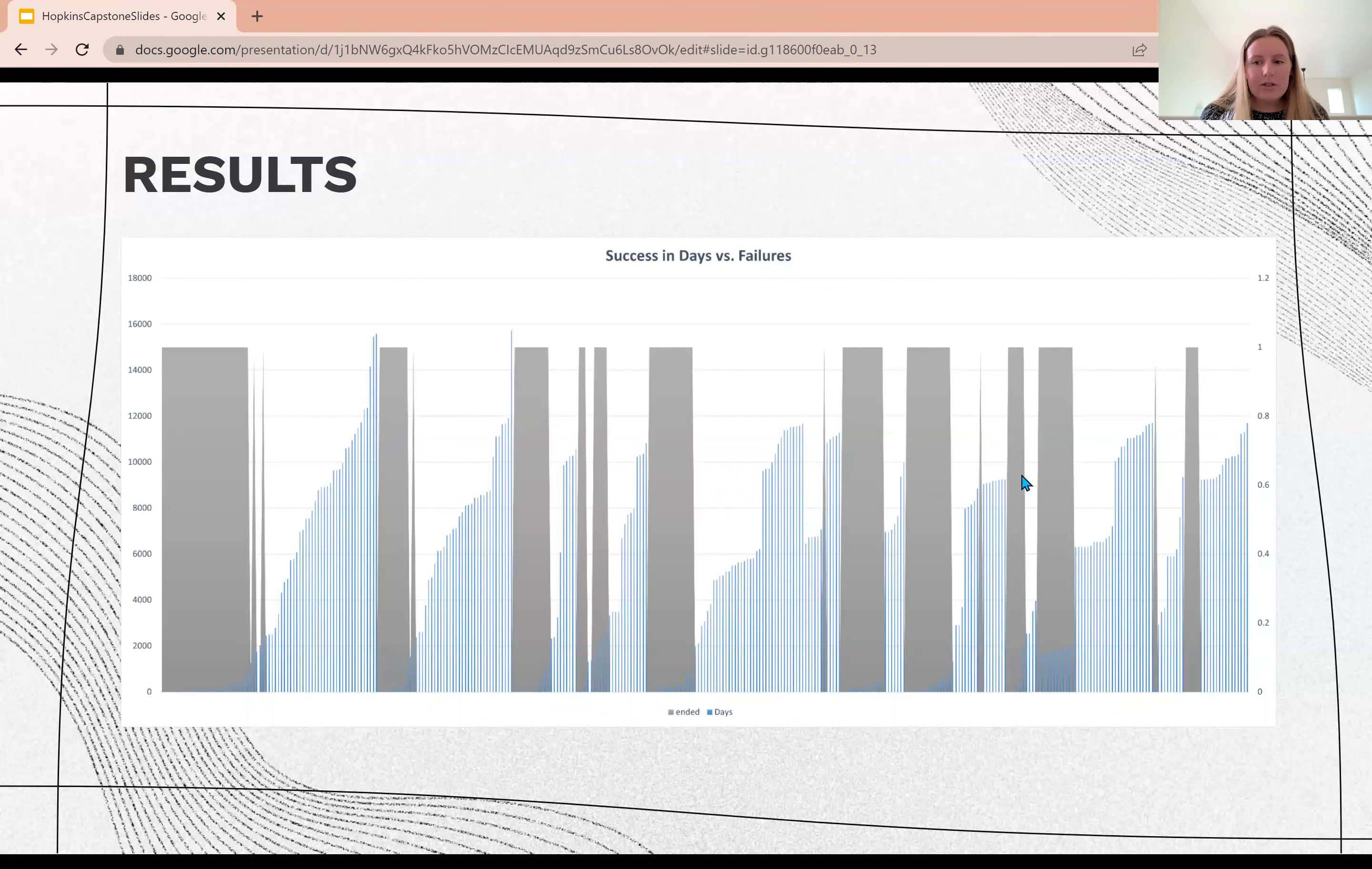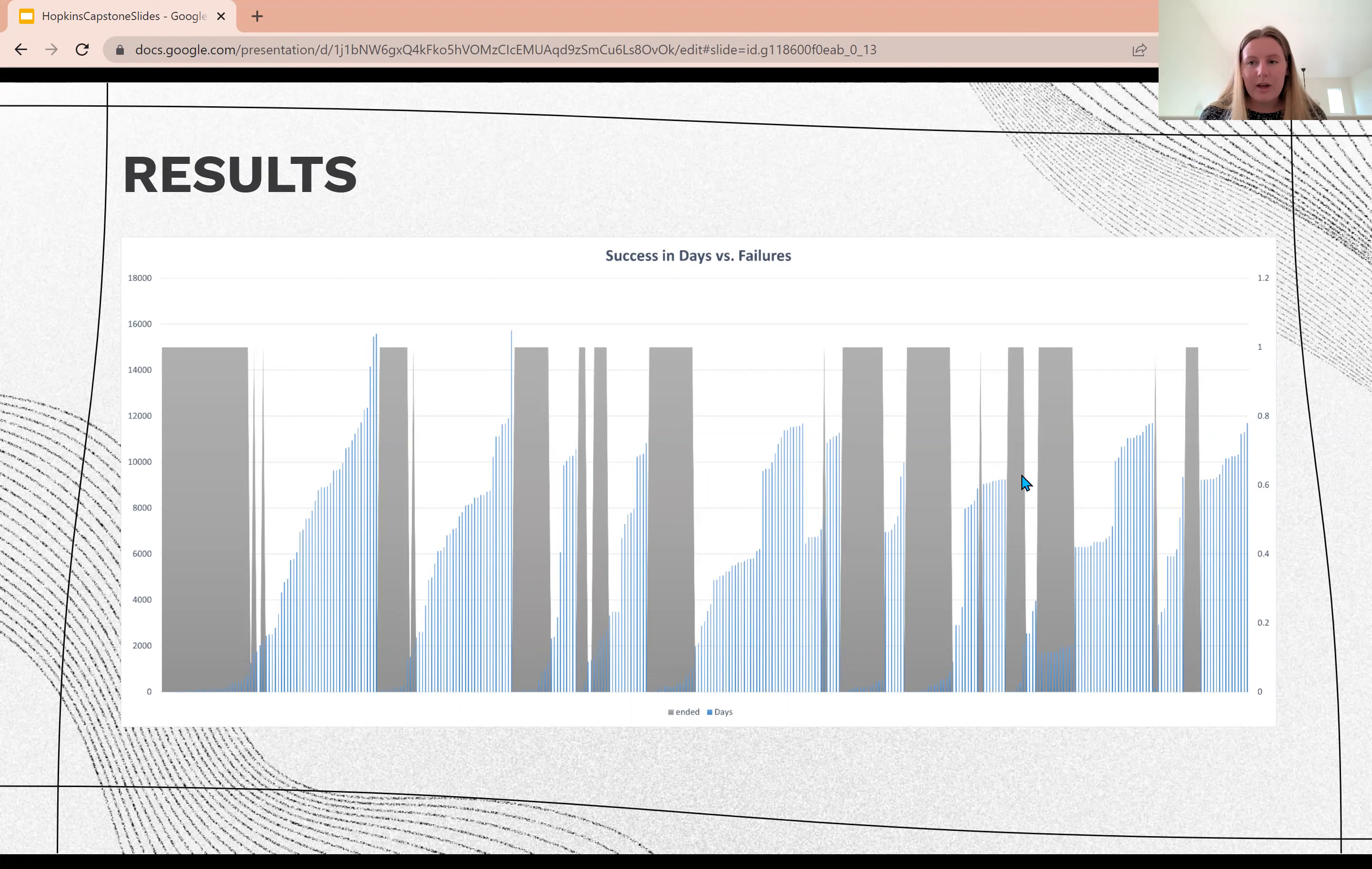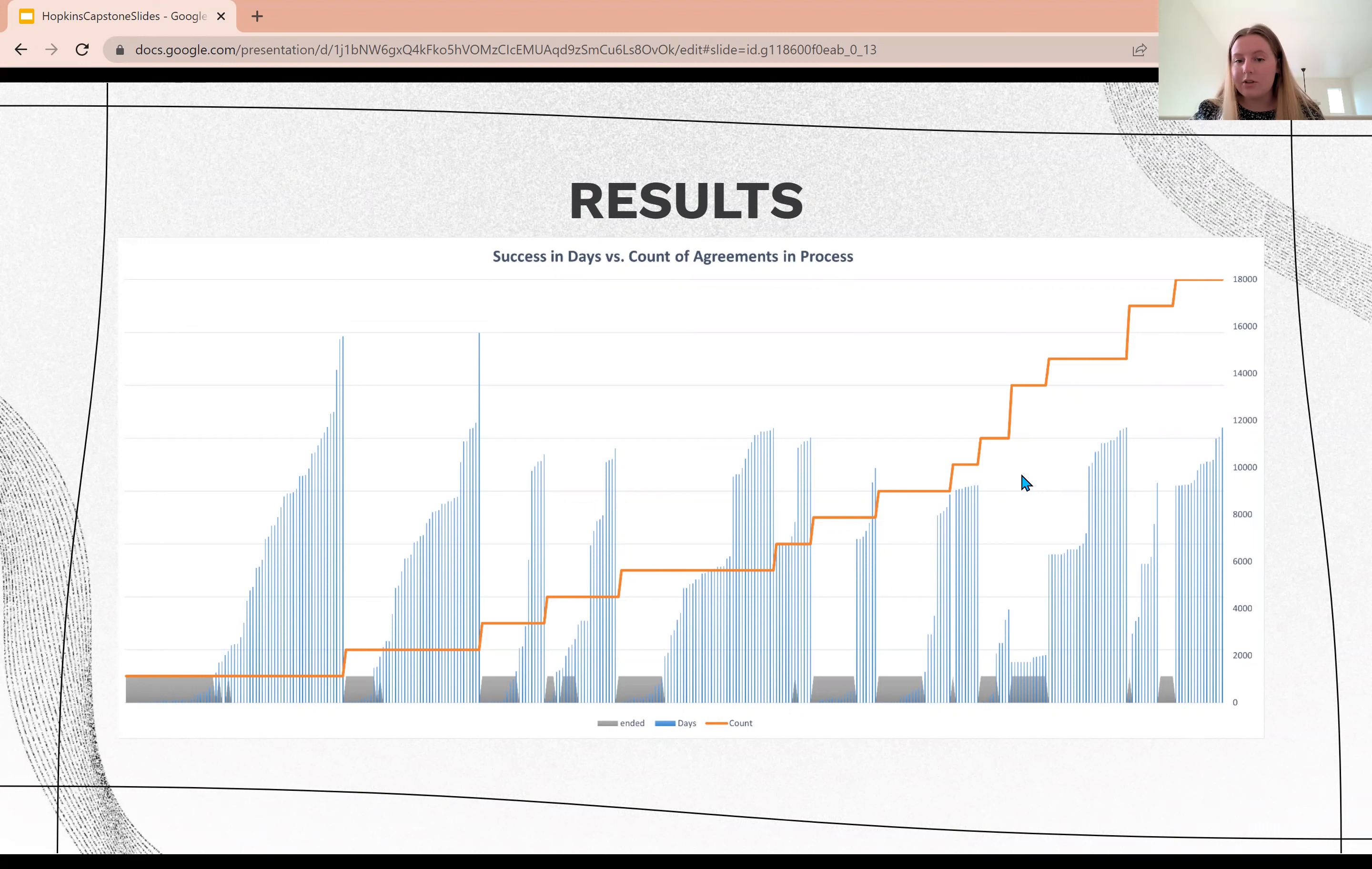You do start to see a trend that all agreements that failed are below or around 2,000 days. And then when you combine that all together, you get a larger picture of failures versus the number of agreements versus how many days an agreement lasted for.